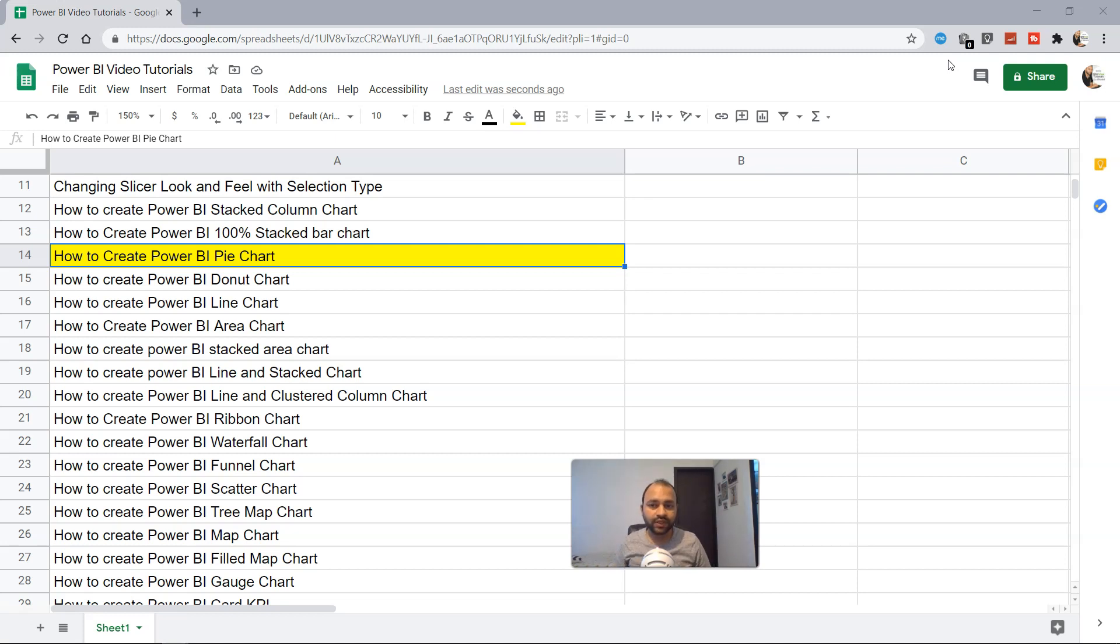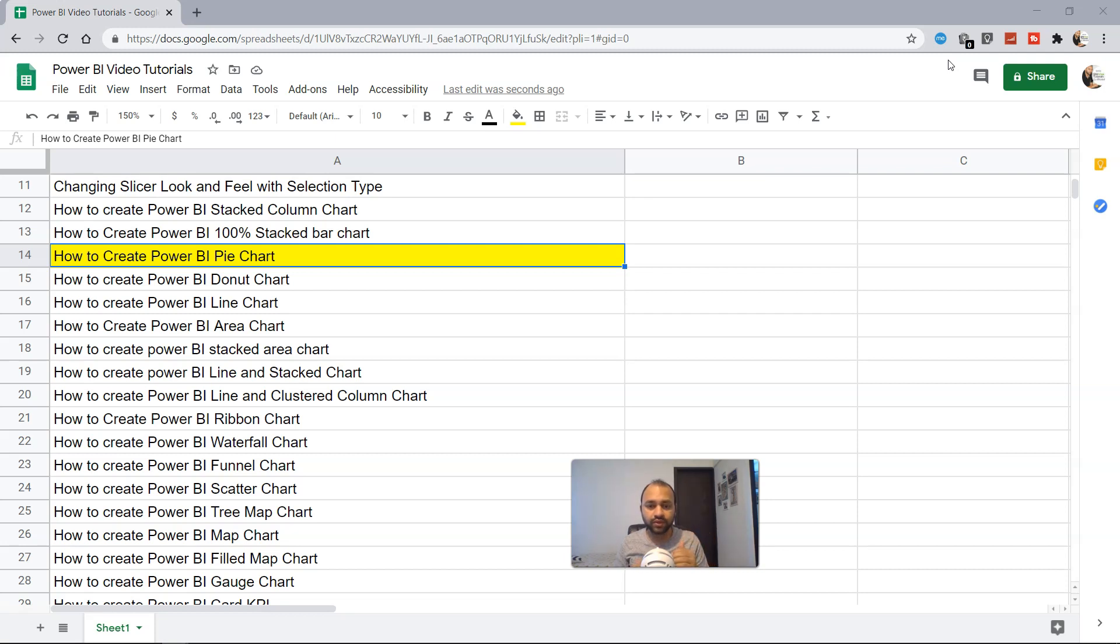Let's look at the first question: what is a pie chart? A pie chart is a circle shape which shows the contribution or percentage contribution of each category.